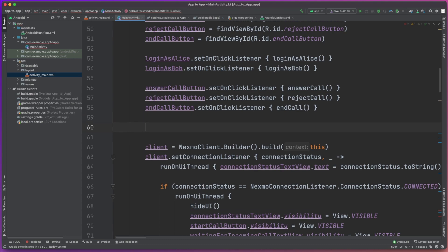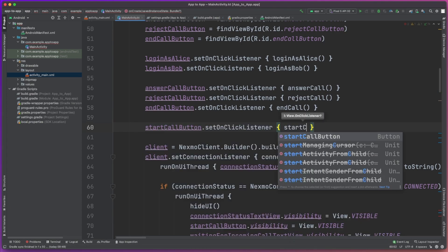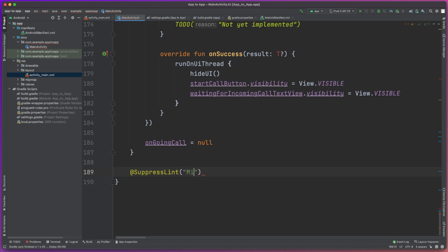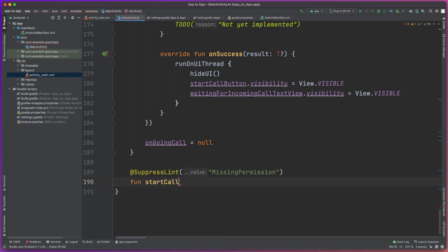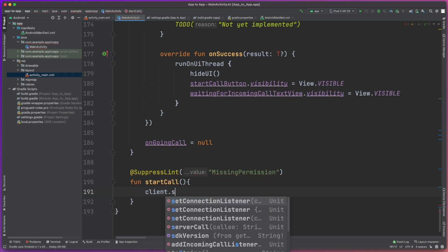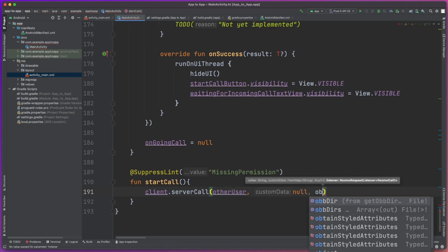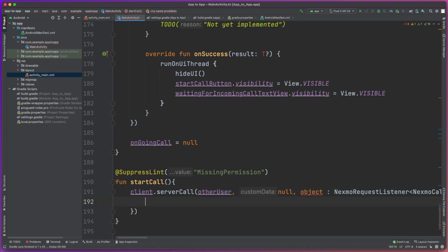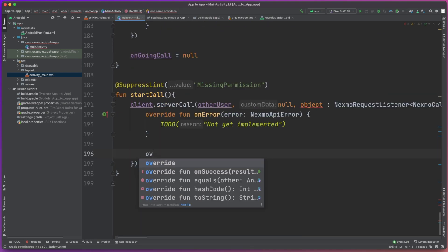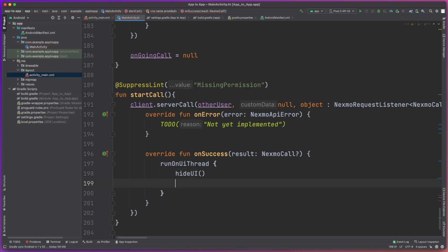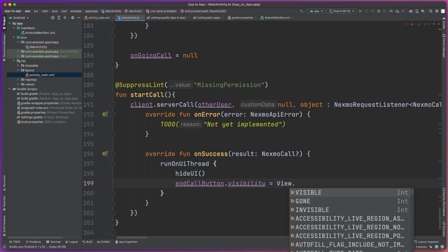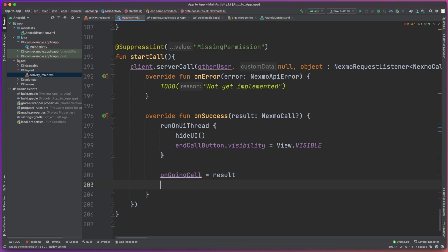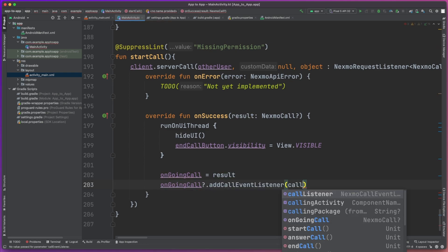We have just one last thing to do, and that is to set the onclick listener for the Start Call button using the startCall method. Within this method, we're going to use the client.serverCall method, passing in the other user — the person we want to actually call — and also the NexmoRequestListener. This request listener will provide us with an onSuccess callback if the call was successful and has connected, in which case we update the UI to make the End Call button visible. We're also going to set this call as the ongoing call and add the call event listener we created earlier. We also have the onError method if we want to handle any error cases in the process of actually making the phone call.